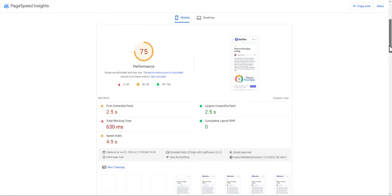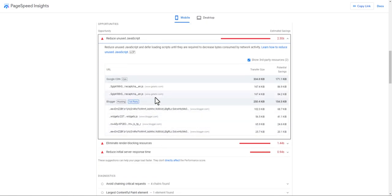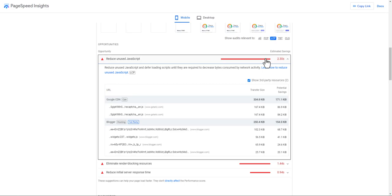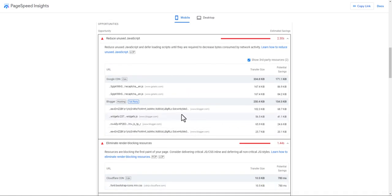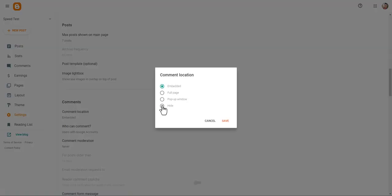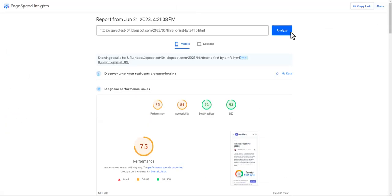As you can see the score has improved. Clicking on LCP shows that reCAPTCHA is still there — it can only be fully solved by removing the comment section. So let me go to Settings again and hide the comment section and save. Running the test again, you can see the score improved significantly. The Blogger comment system loads a lot of unnecessary JavaScript, and by turning off the comment section the page score improved from 75 to 94.